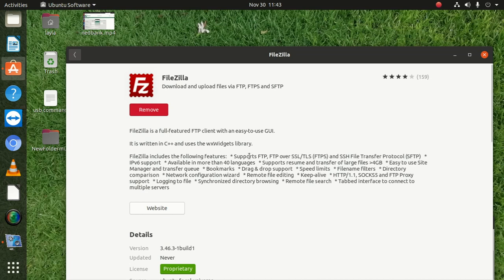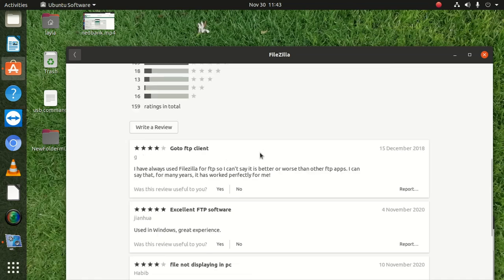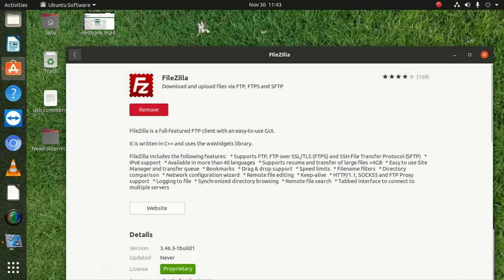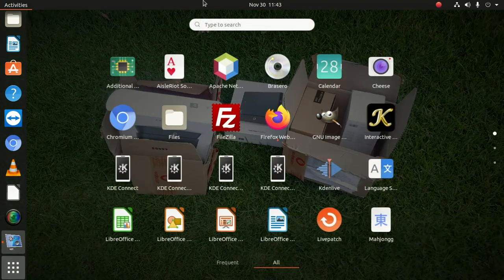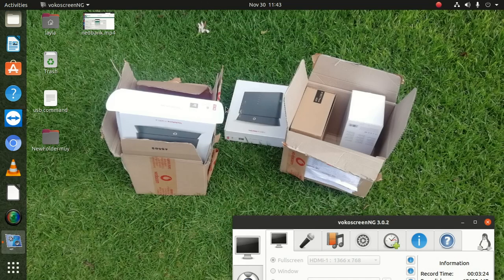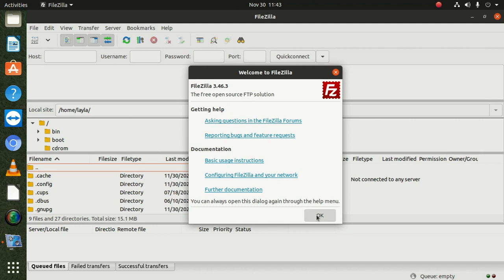It also has IPv6 support and is available in more than 48 languages. After reading through the features, we close that dialog. Then we look for FileZilla, click on it to open it. It asks some questions about the FileZilla forum, bug reporting, and further documentation — we say okay.